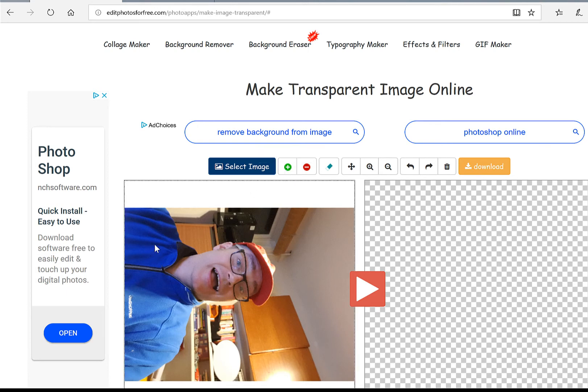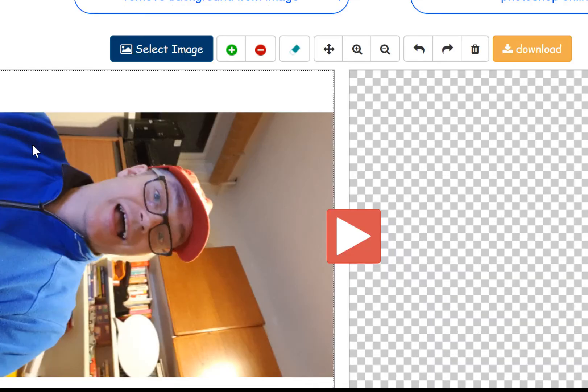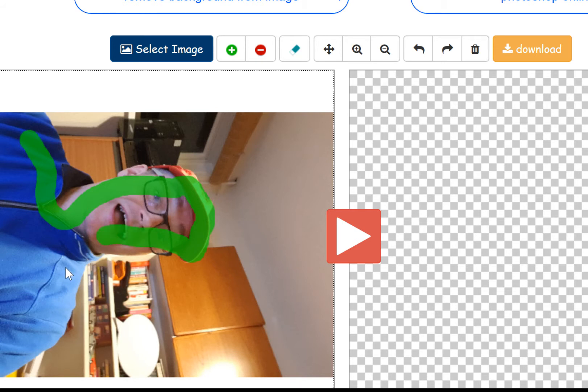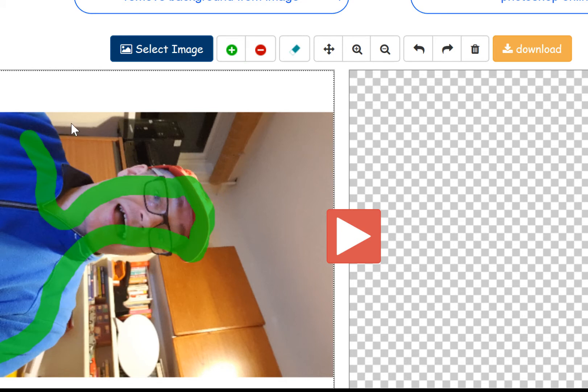So now I'm going to get the green button, and I'm going to just go around here, select what I want, and then I'm going to do the same with the red.